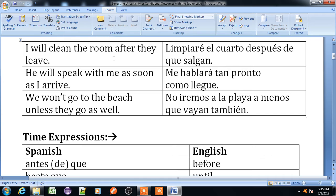Take an example: 'I will clean the room after they leave.' After they leave, I will clean the room. So here, if that action is completed, then the cleaning action will be taken. In Spanish: 'Limpiaré el cuarto después de que salgan.' Another example: 'He will speak with me as soon as I arrive' — 'Me hablará tan pronto como yo llegue.' And: 'We will not go to the beach unless they go as well' — 'No iremos a la playa a menos que vayan también.'